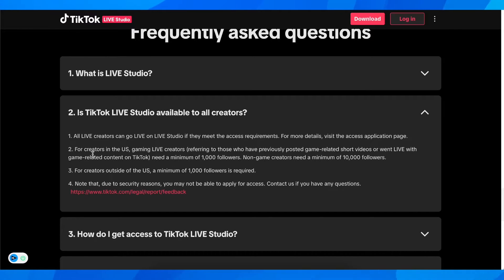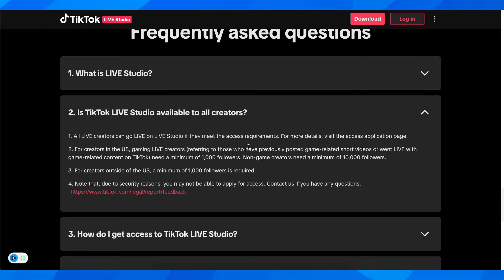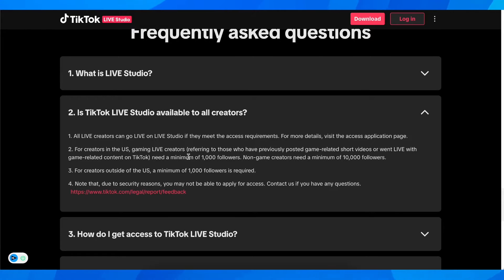For creators in the US, gaming live creators - referring to those who have previously posted game-related short videos or went live with game-related content on TikTok - need a minimum of 1,000 followers.